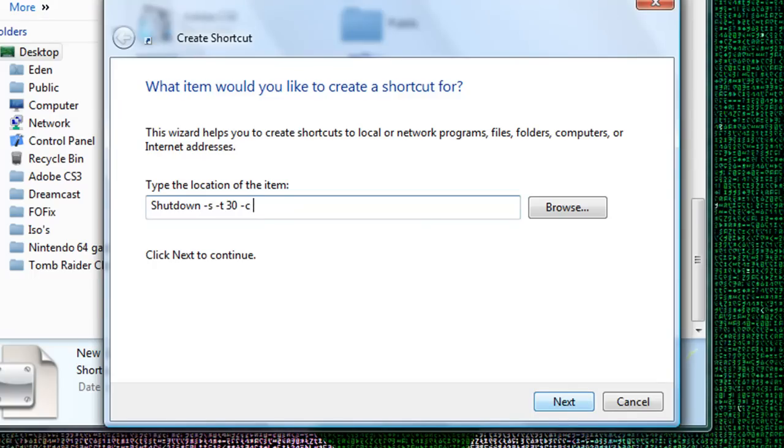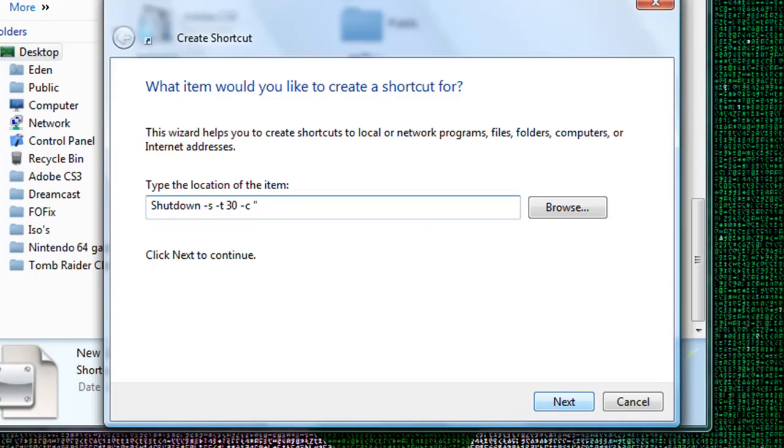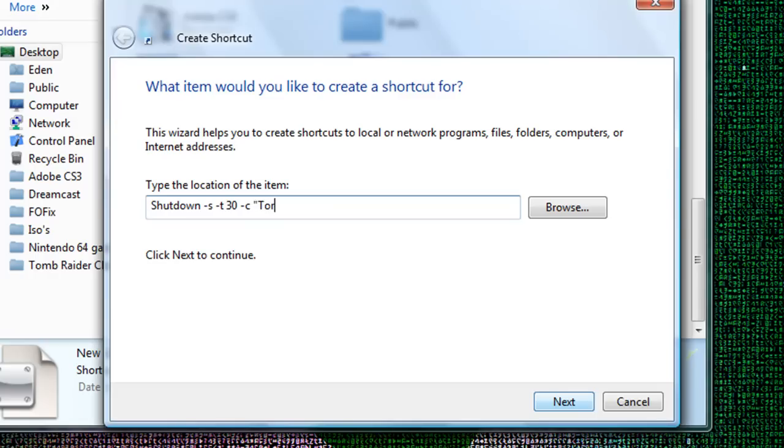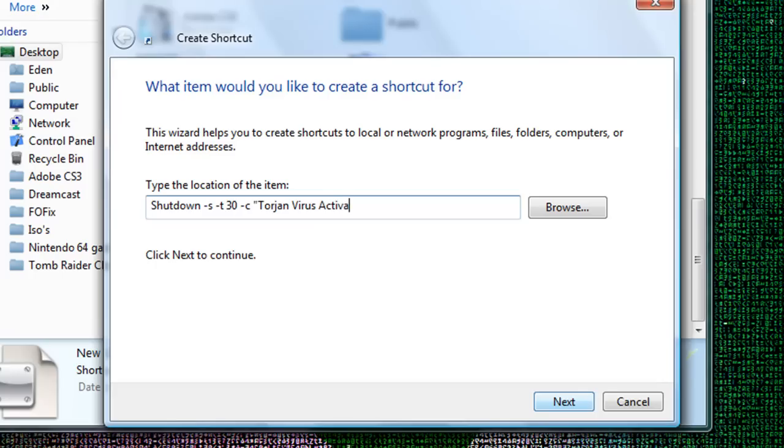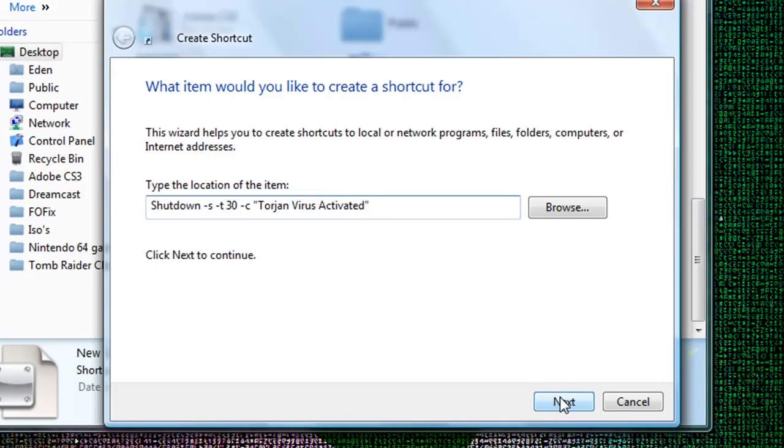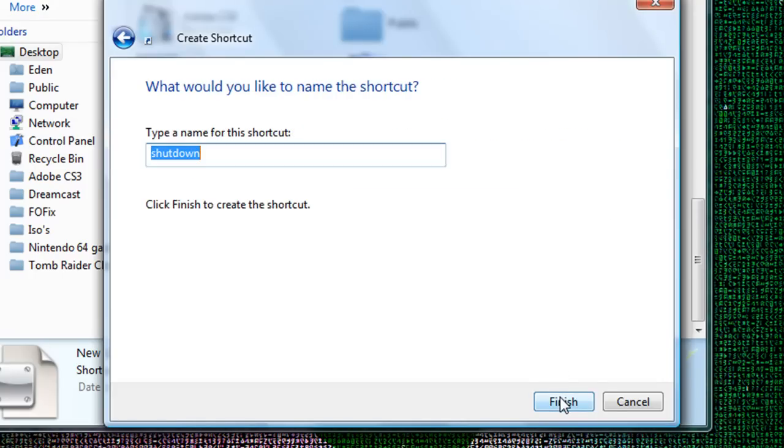And then you put the name of the title, trojan virus activated. So you put next.